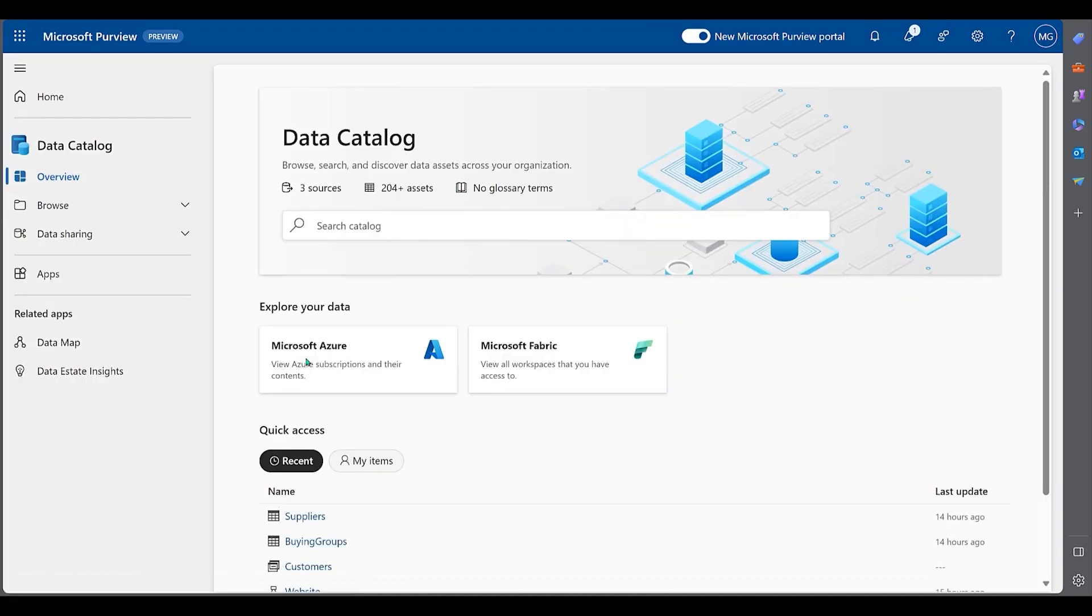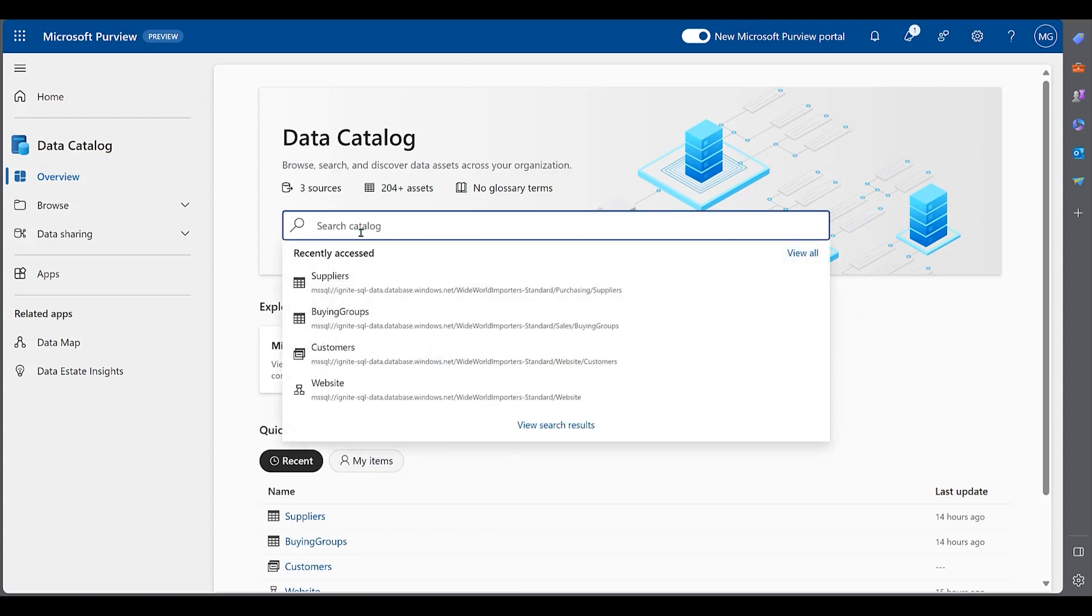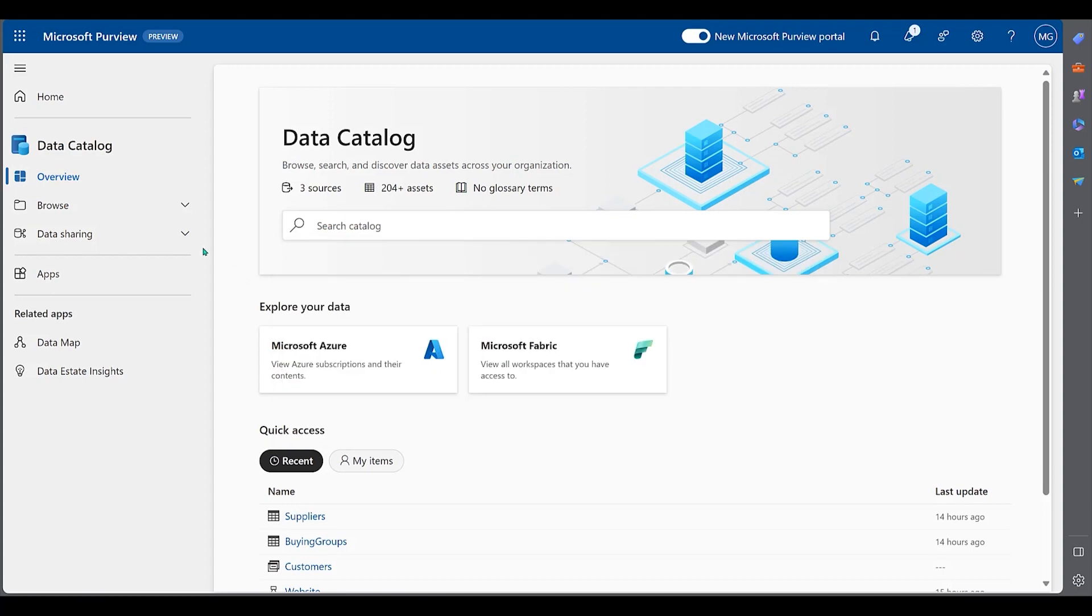A data catalog that aggregates metadata from ingested data sources, enabling users to search, browse, and manage their data assets.